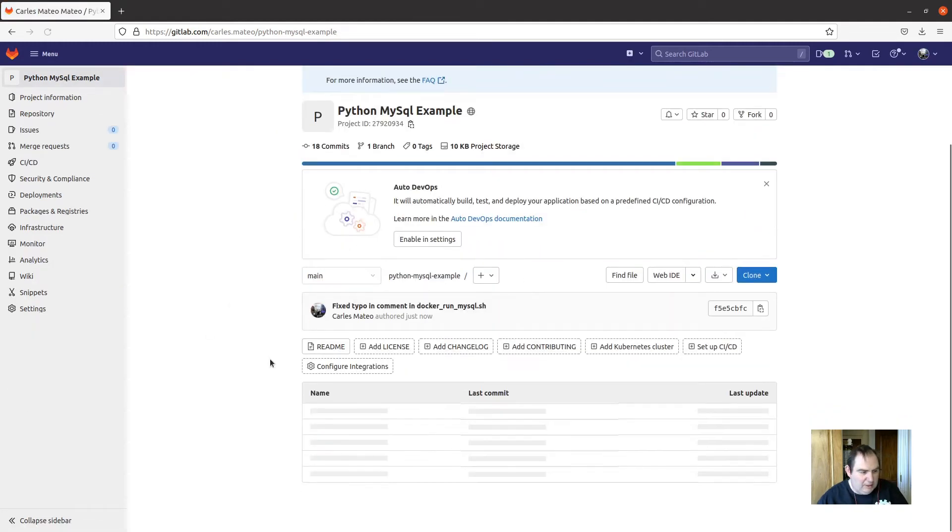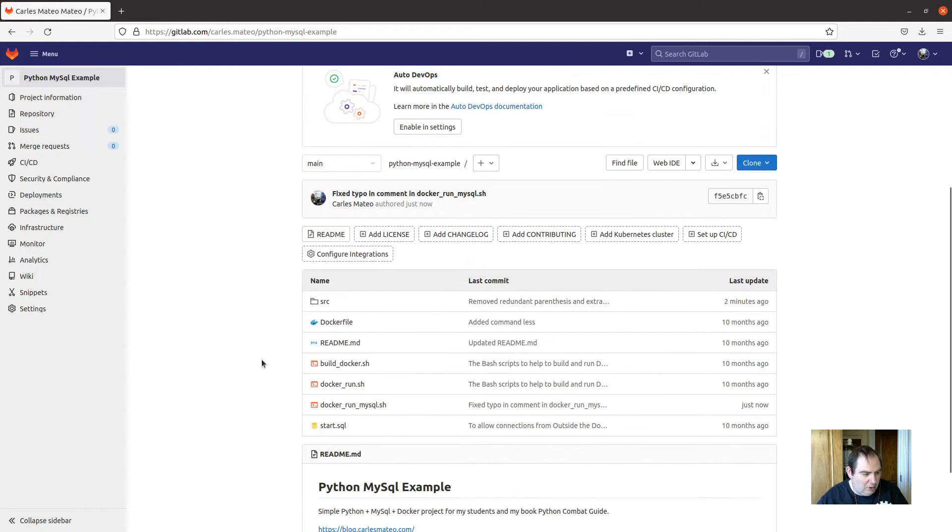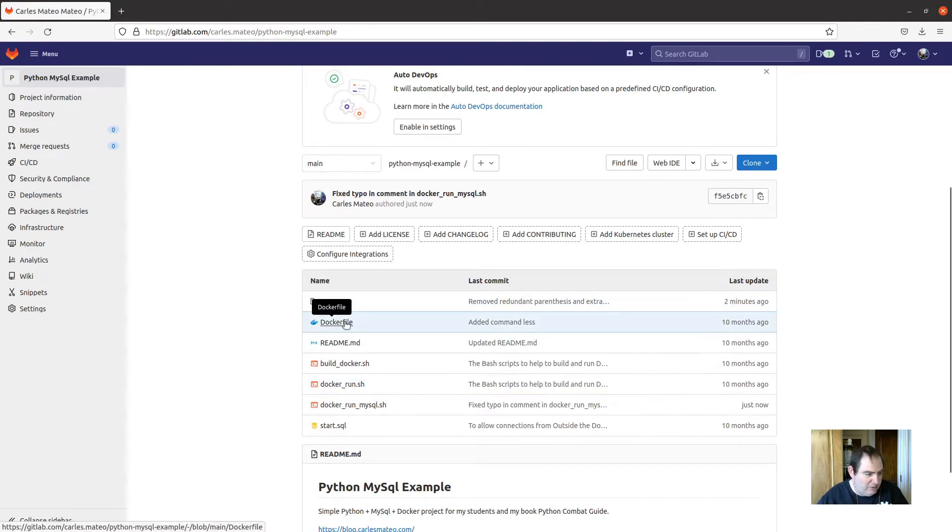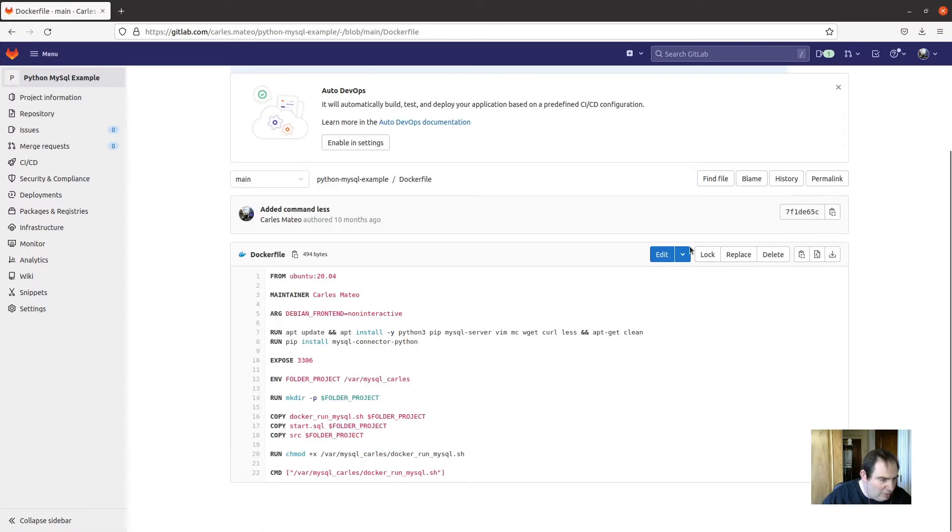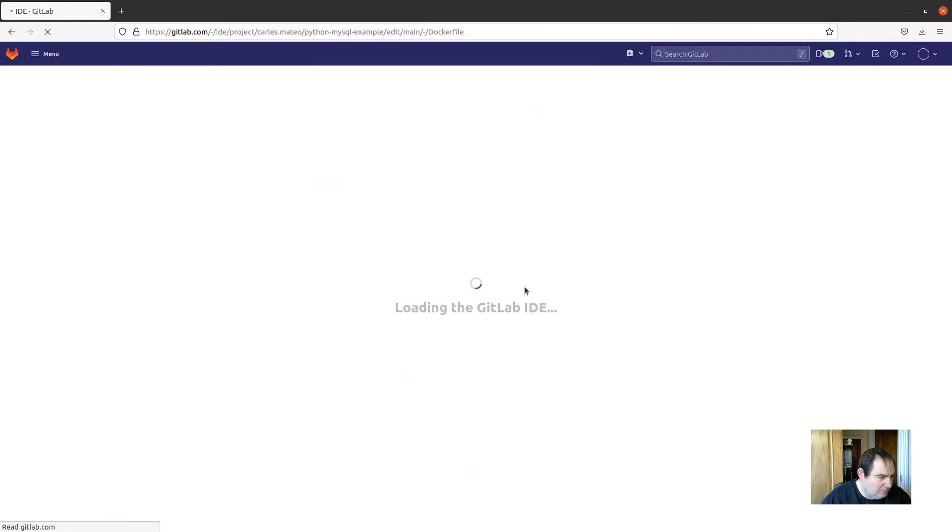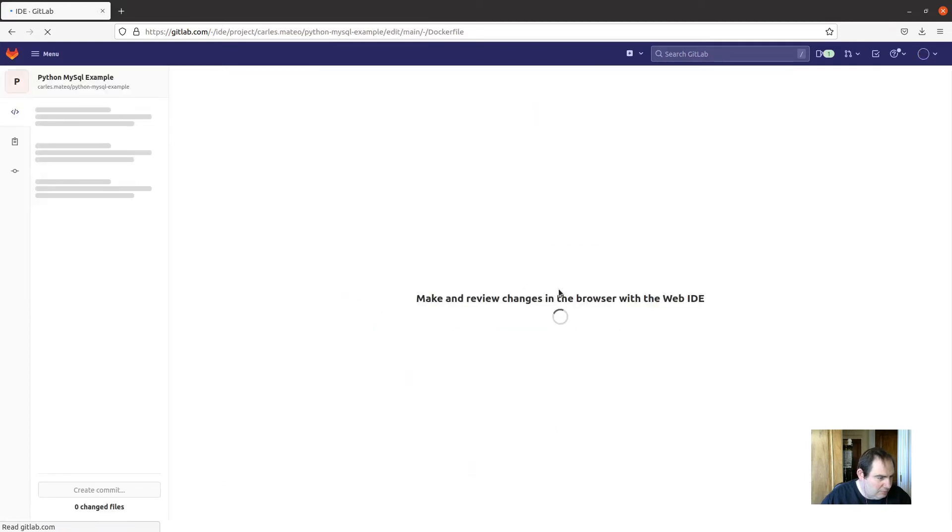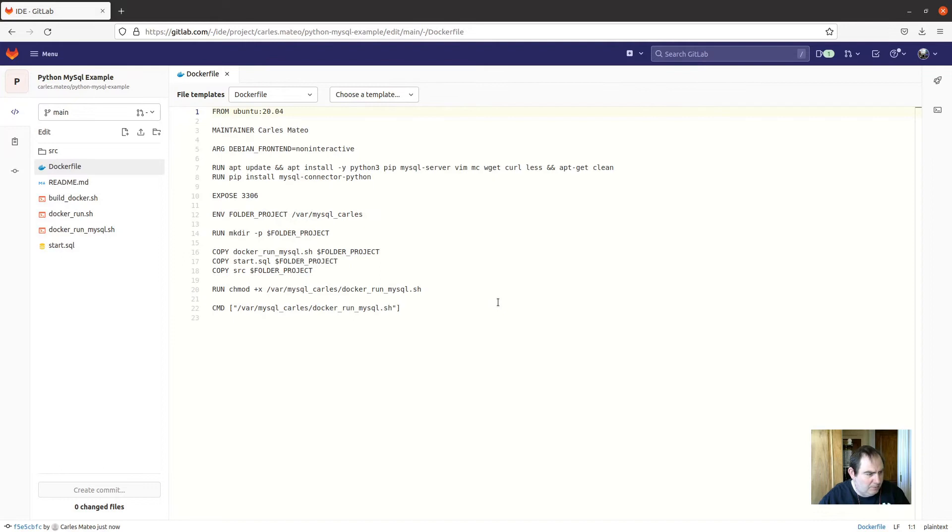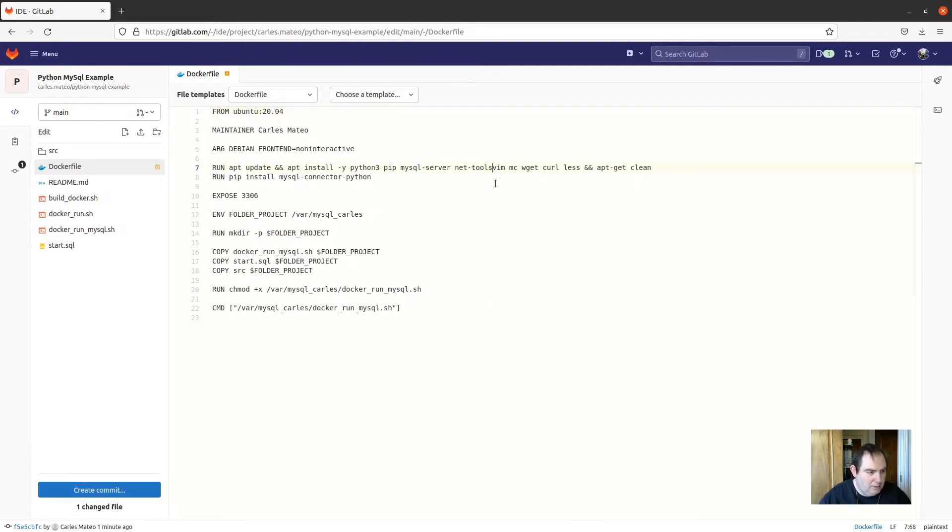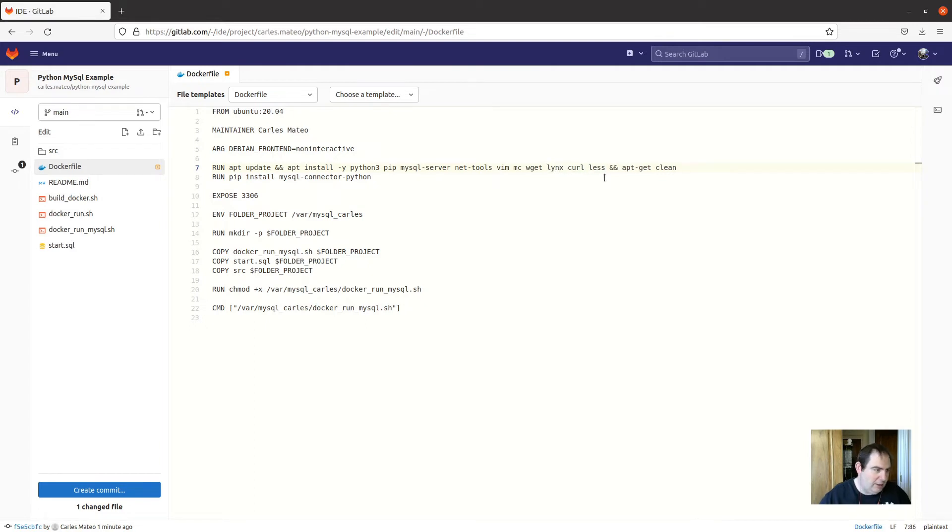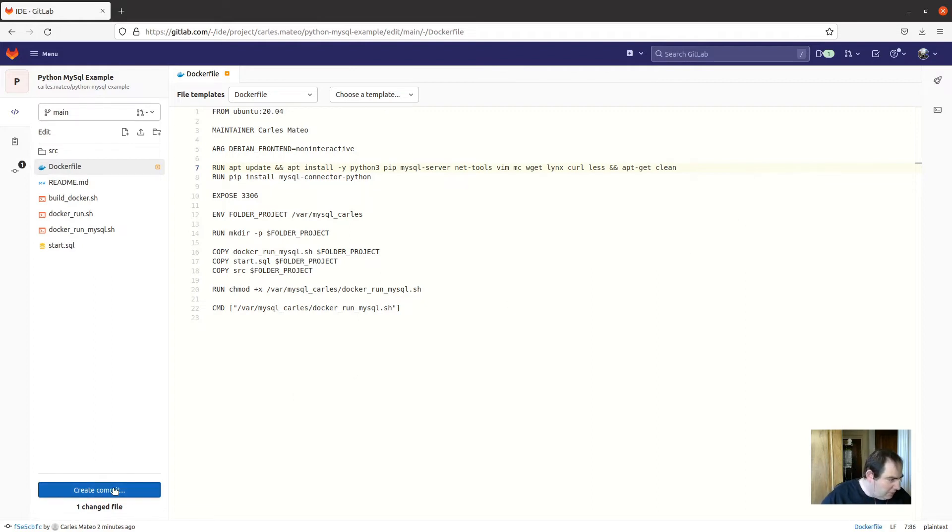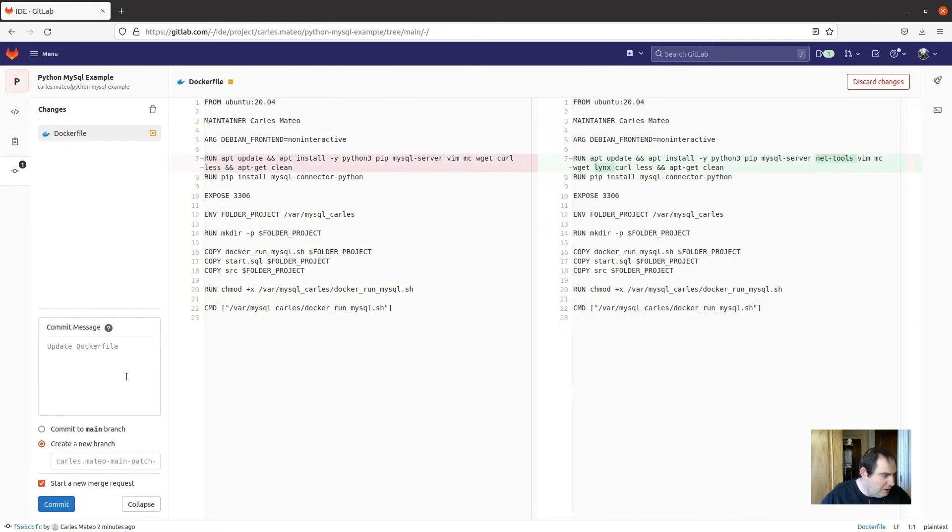So another thing, as I mentioned before, another thing that we may want to if we work with teams for sure. So I'm going to go to the WebID as before. Net tools. And let's add links to the text web browser, which is very handy. Okay, so let's go for it. Commit.